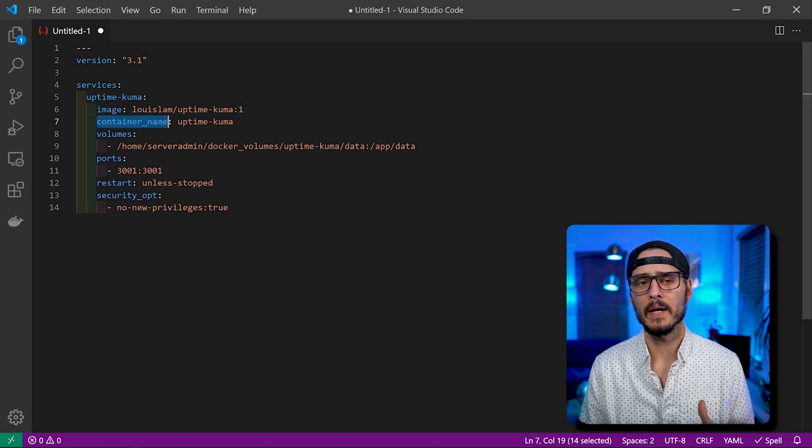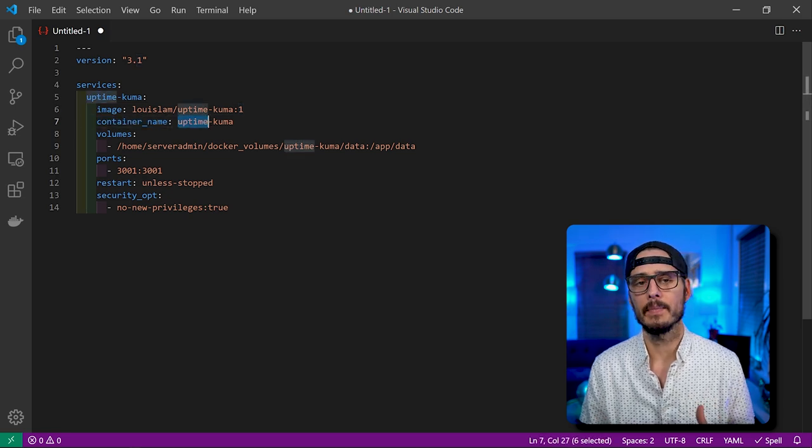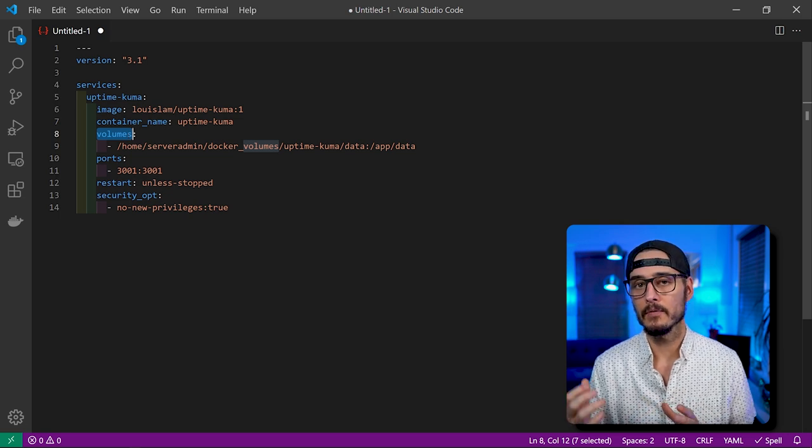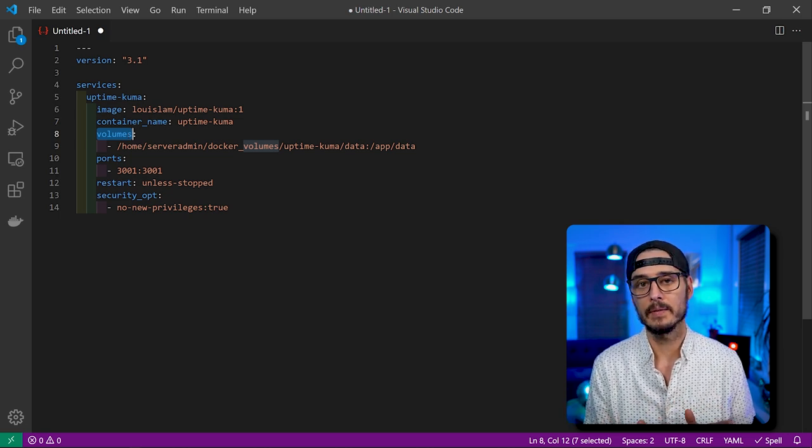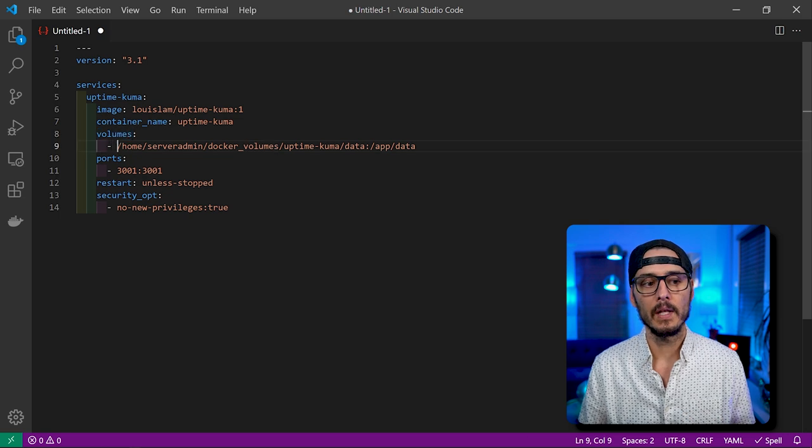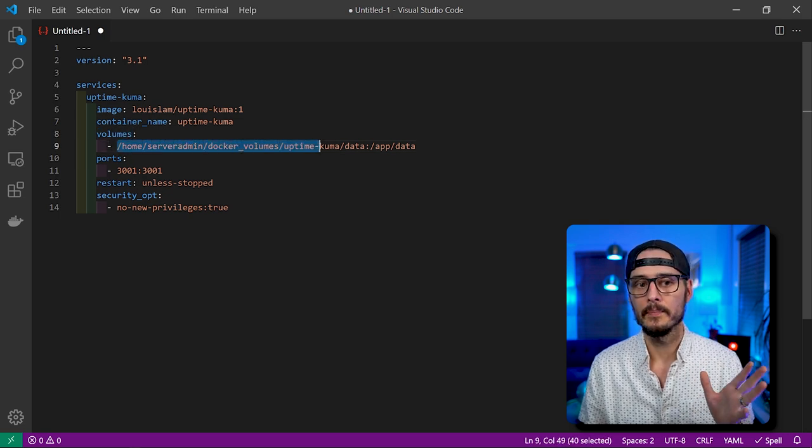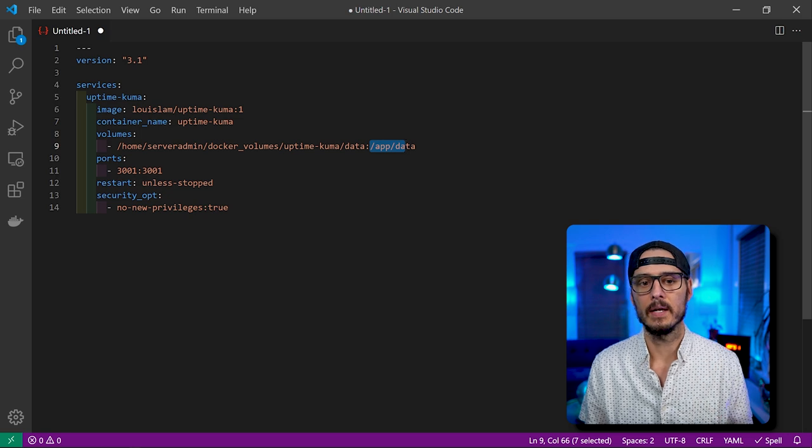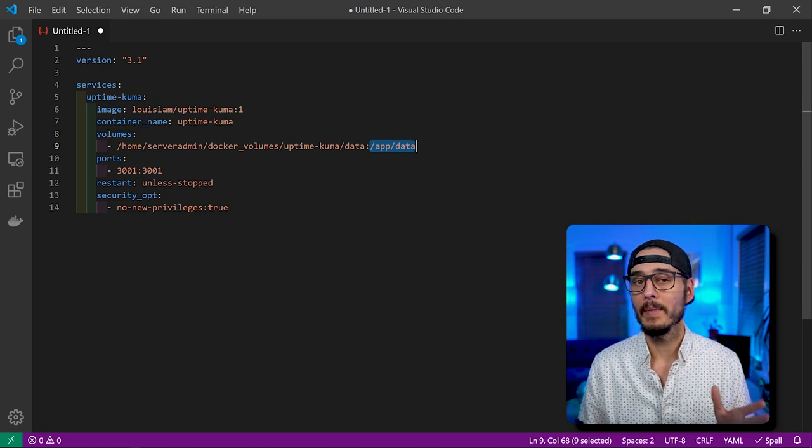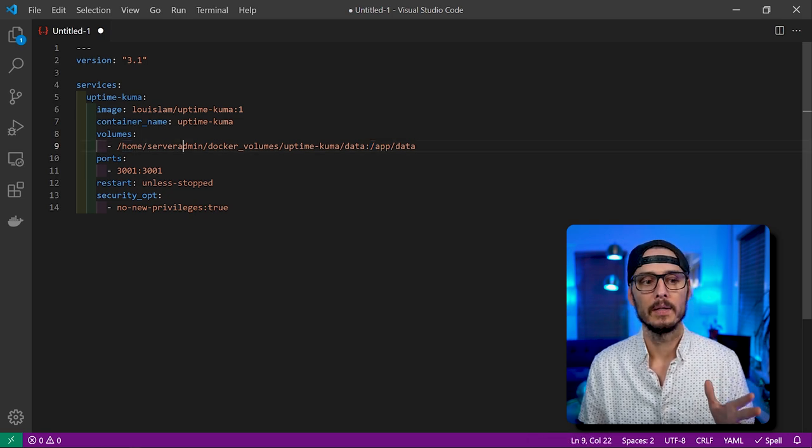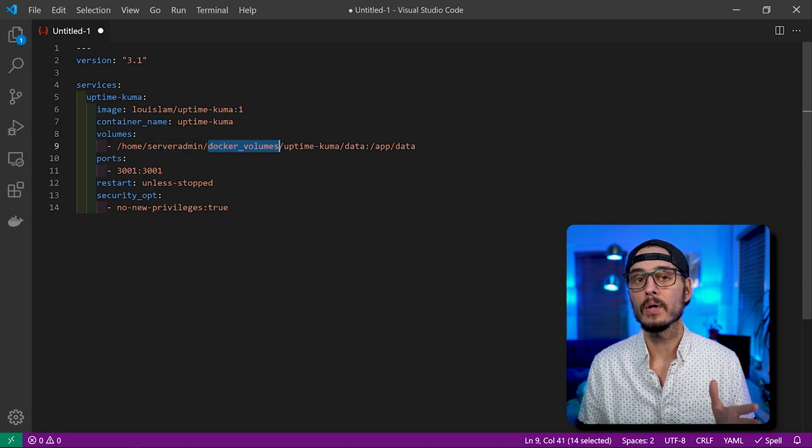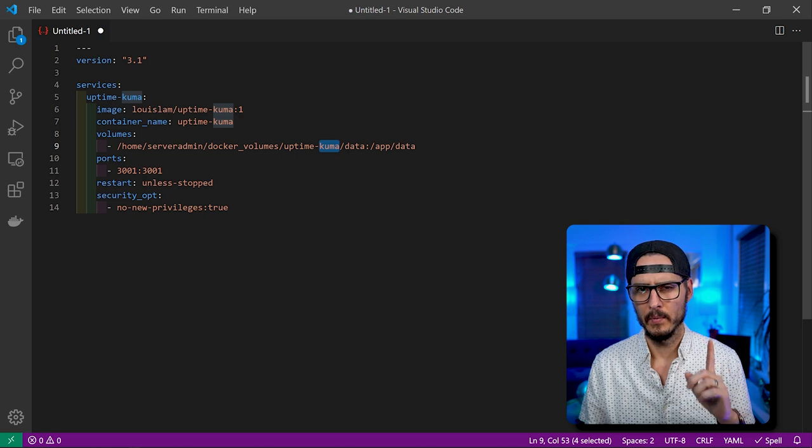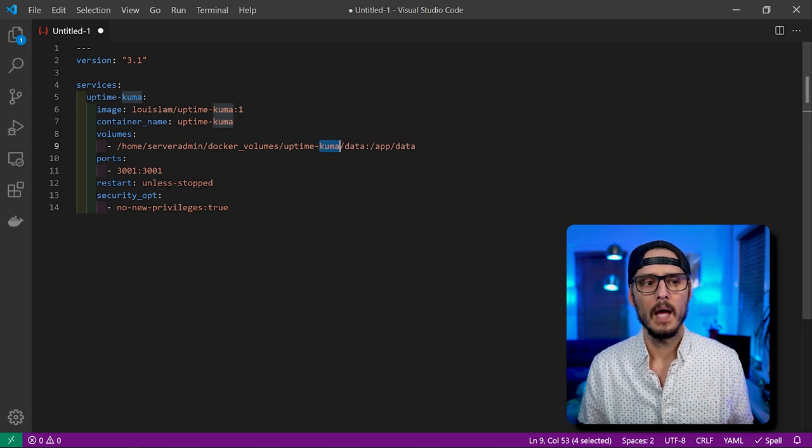Next, we're going to specify a container name, and I'm just going to name this uptime-kuma. Next, we're going to specify our volumes. So these are volumes that will be mounted from the container to the file system on the host machine. On the left side is the path on our host system, and on the right side is the path inside of the container. On the left side, I'm going to mount mine to my home directory, to the user server admin, to _docker files, to uptime-kuma, and then a folder called data. We need to make that folder data still.